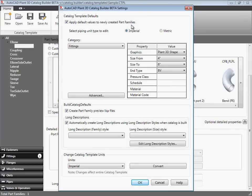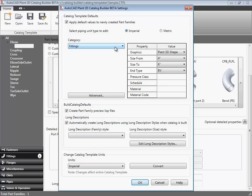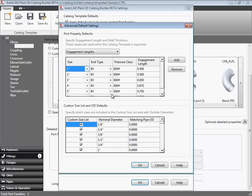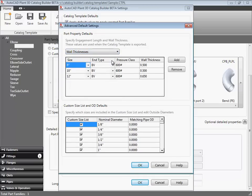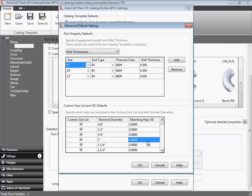So we click settings, and here we can set some defaults for new part families. Here we set pressure class for any new elbows that we might create to 300 pounds. Now, you can create long descriptions from long description styles. These are the same description styles that are used in the spec editor. But what I want to show you is in the advanced settings dialog. These settings provide defaults for different sizes when you create the spreadsheet, such as outside diameter.